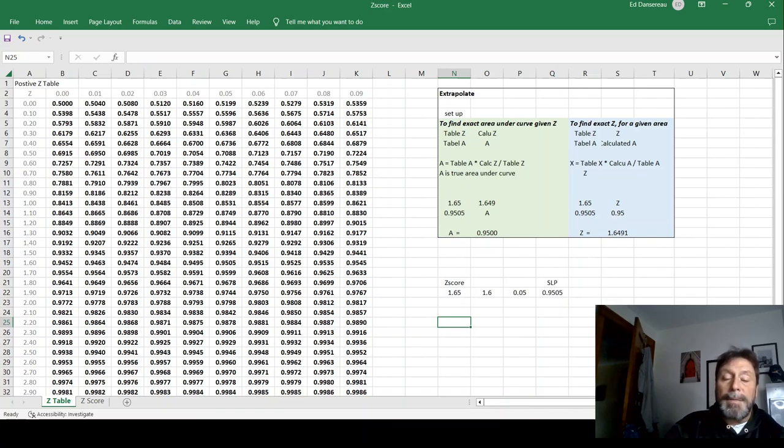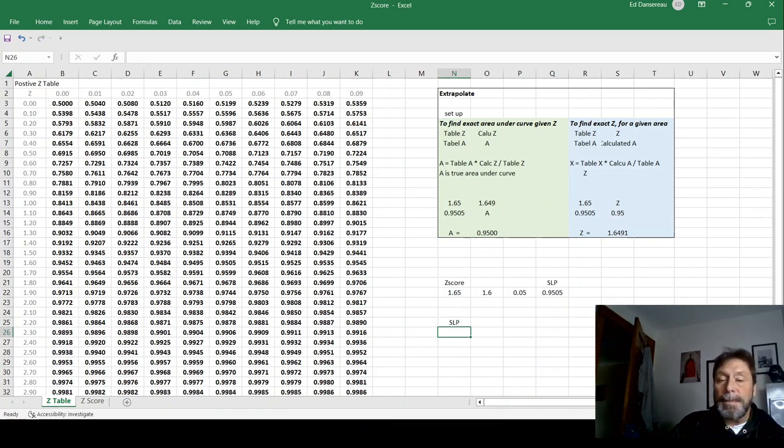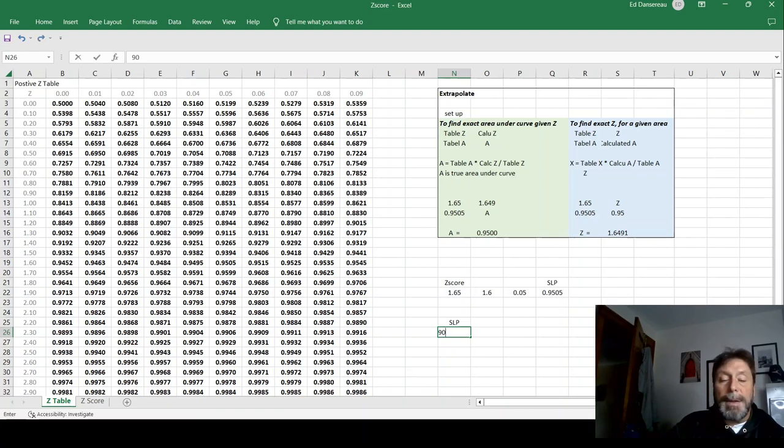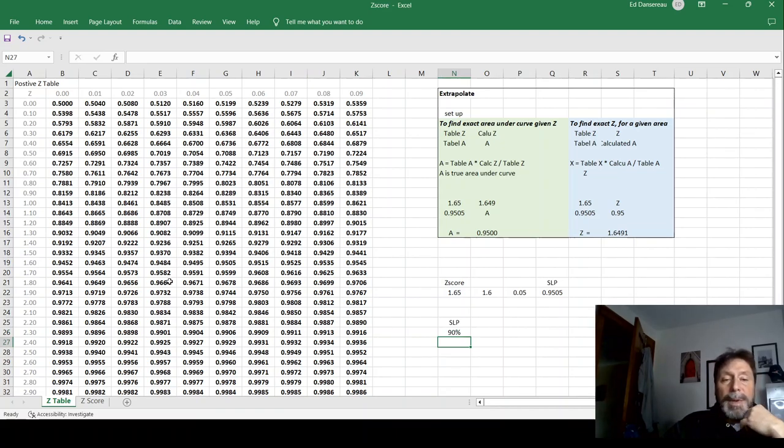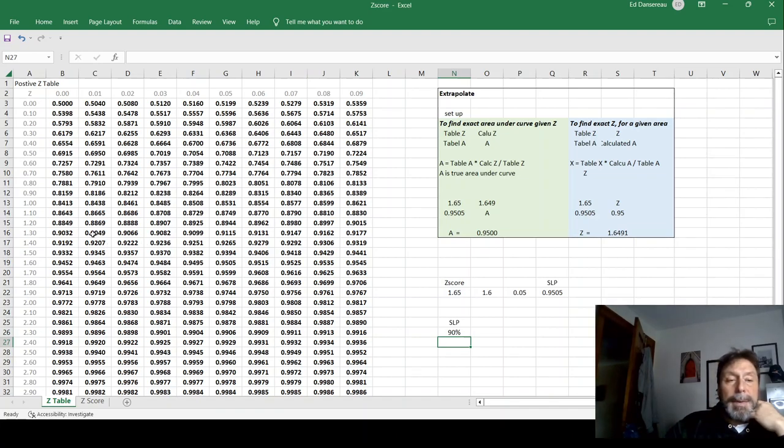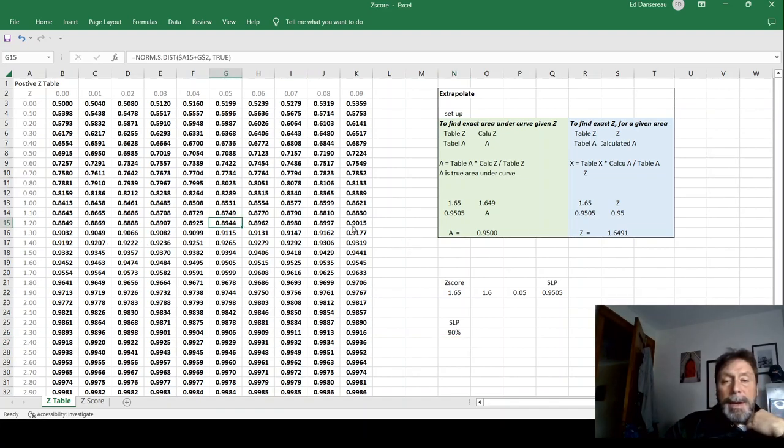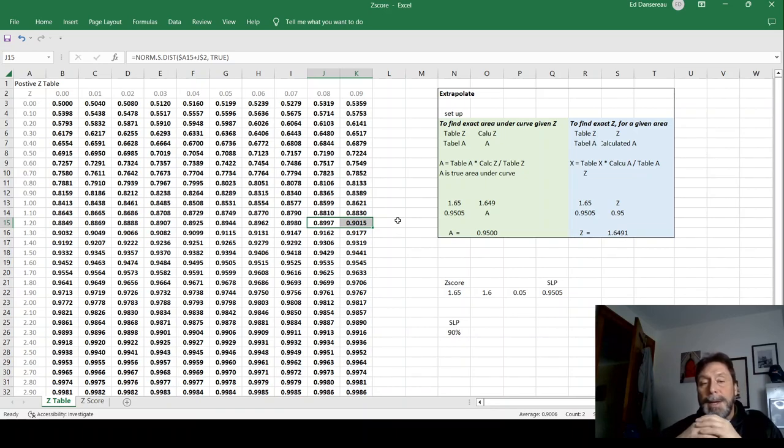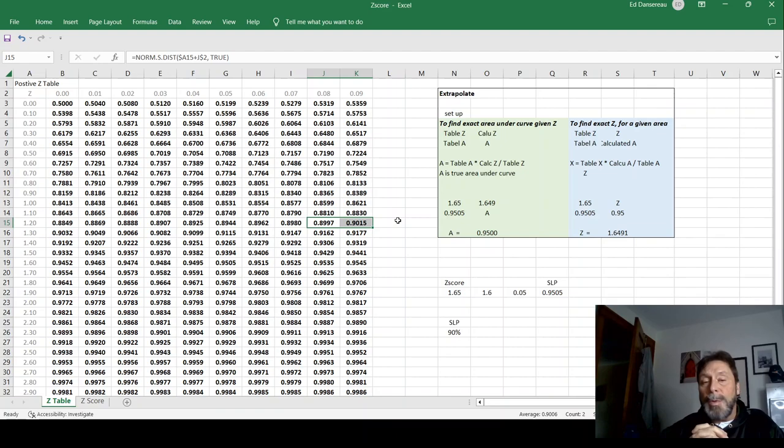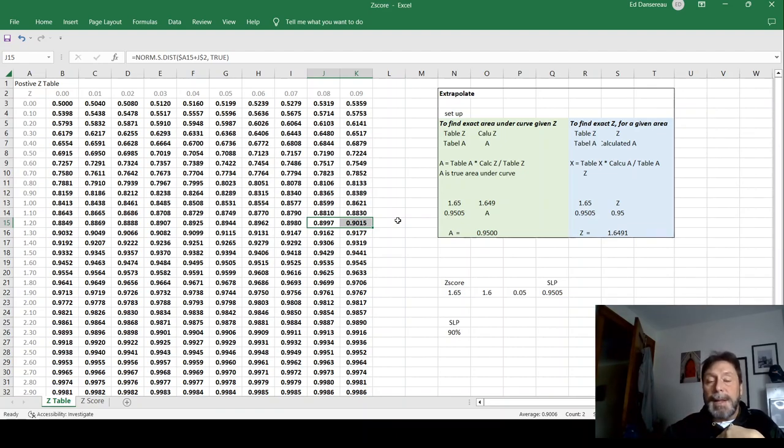Now, if we're given a service level policy, how do we figure out the Z score? So let's say we have a service level policy of 90%. So we look in the table, and we find 90%. A lot of times, it's not going to be exact. We could see 90% is in between 0.8997 and 0.9015. What we're always going to do in this class is round up.